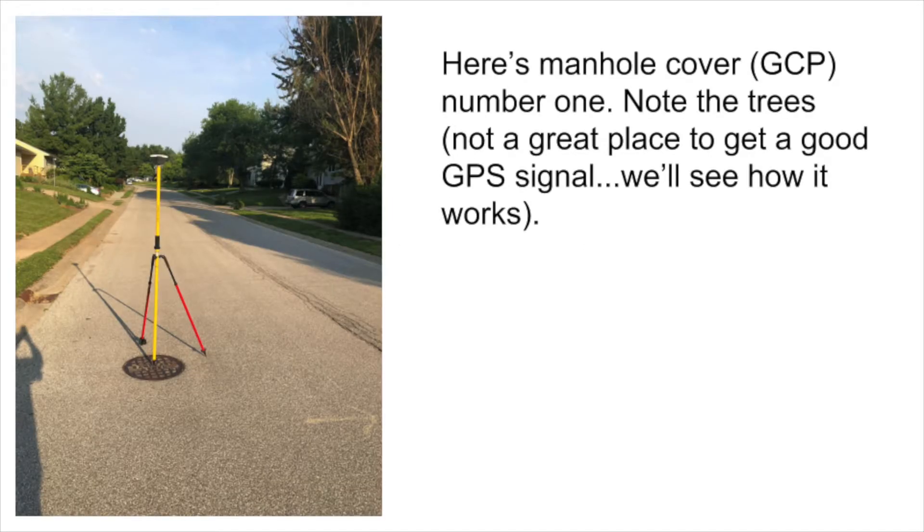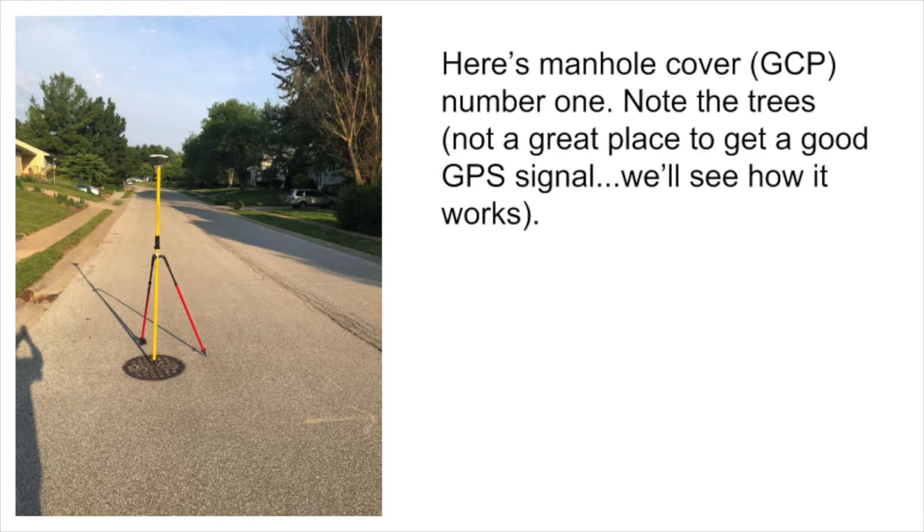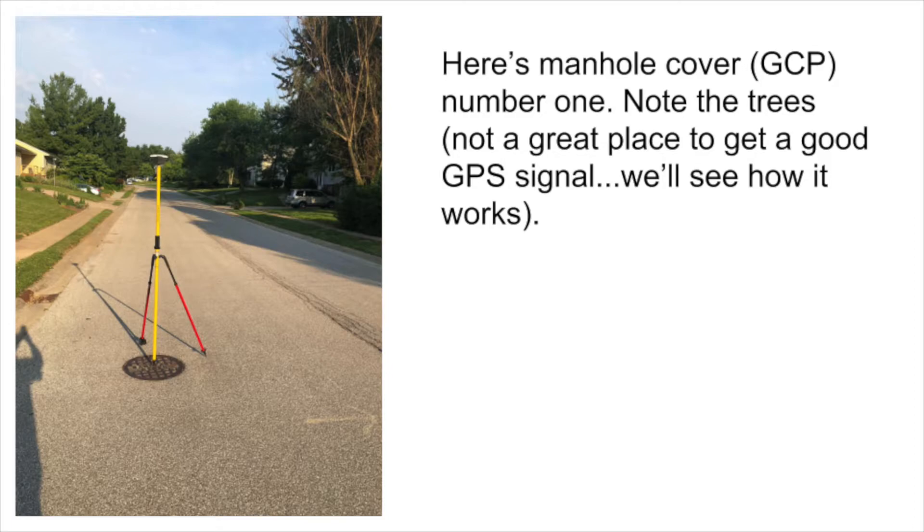So you can see here's my setup. The MLID Reach is on the top of that yellow pole. And right now it's standing centered over one of the manhole covers in my neighborhood. Note that there are trees all over the place, so I basically live in a forest. And the GPS signal is not great, so we'll see what the results are.